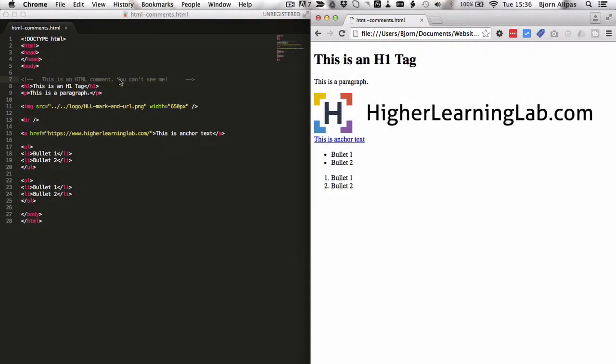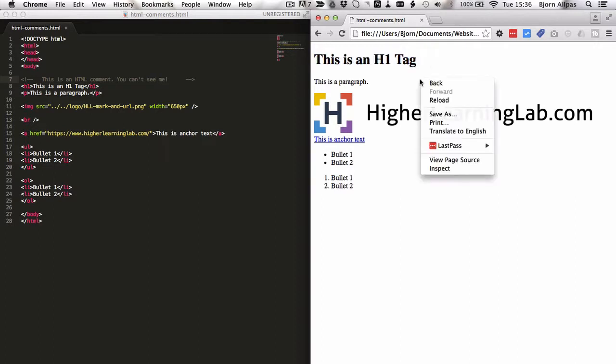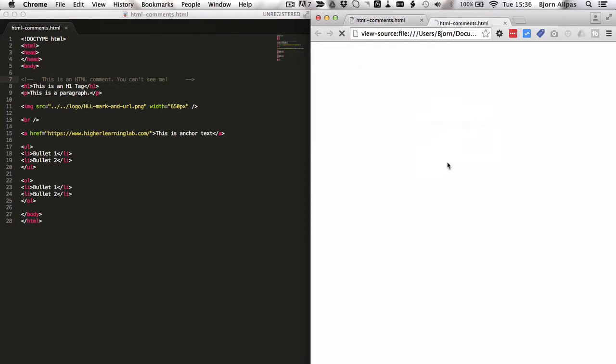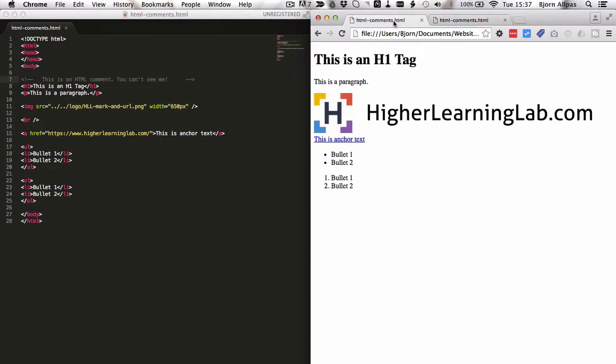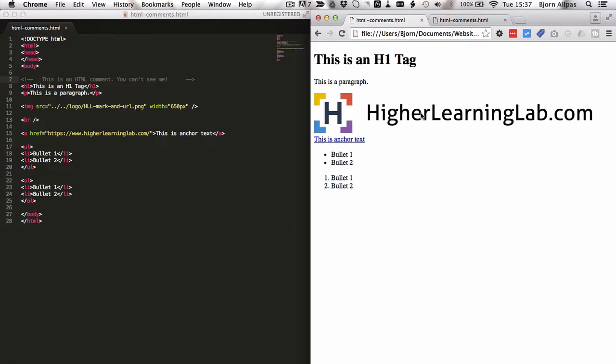If we check the source by right-clicking and selecting view page source, we can see that the comment is right here. So it's in the page but you can't see it. It's hidden from the public-facing side and allows you to comment your HTML code without any of your visitors seeing it.